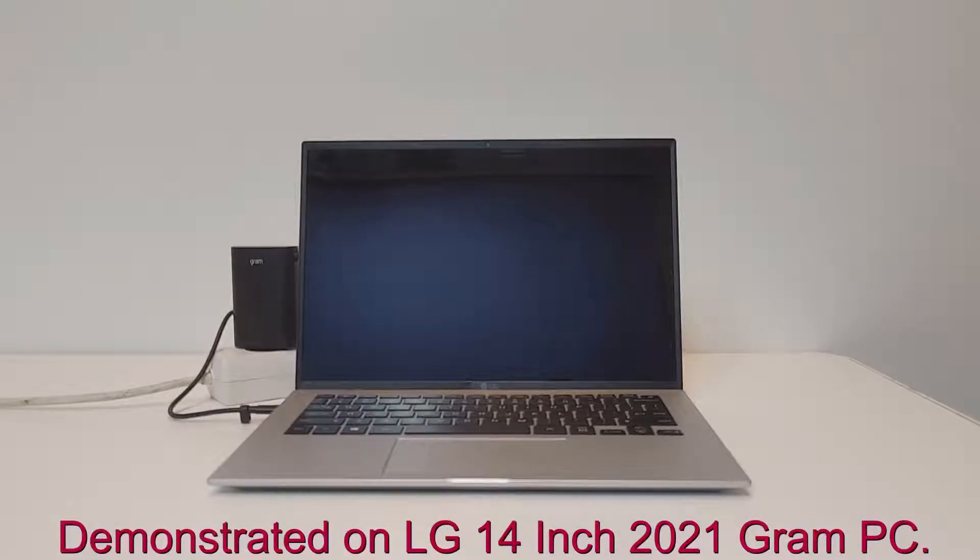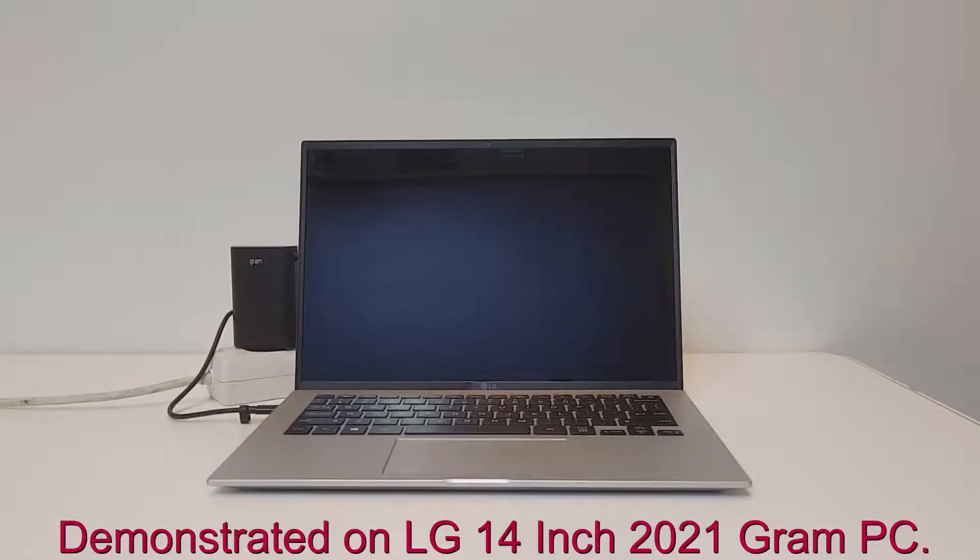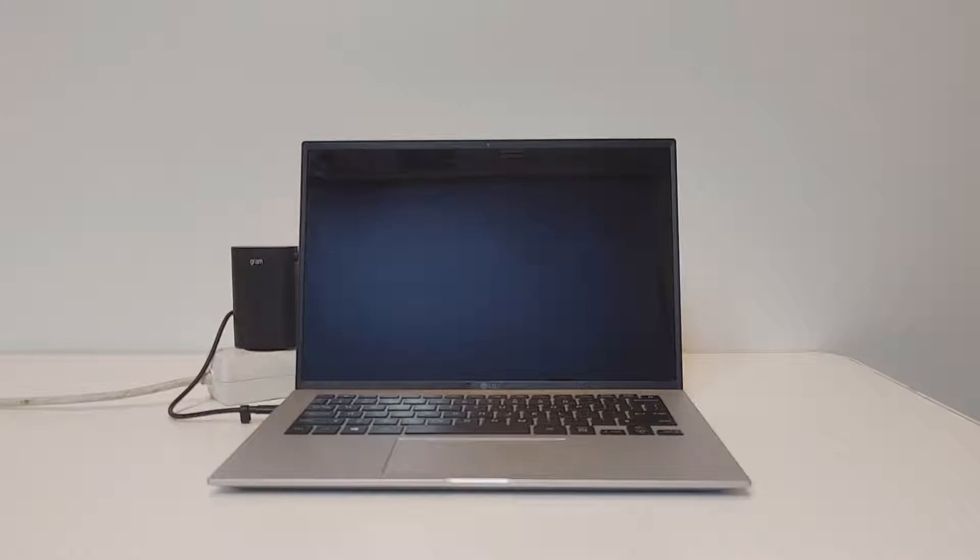Hi, welcome to this short video that will explain you how to access and use the LG Recovery Center.